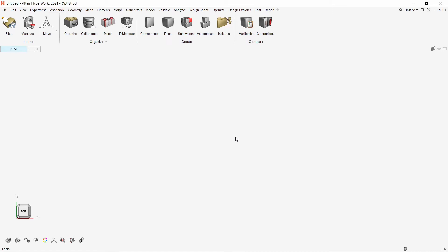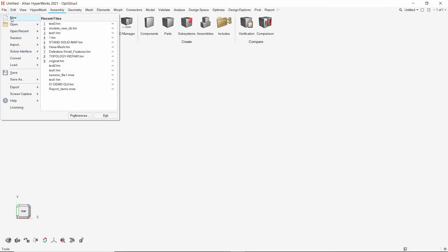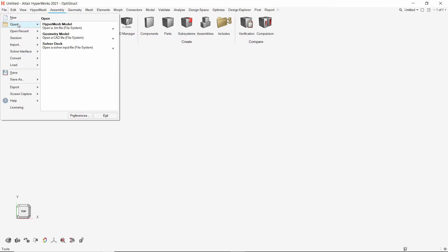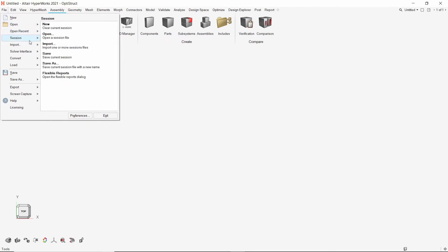After opening HyperWorks, this is what the new interface looks like. From the file menu, we can start a new session. We can also open an existing HyperMesh model, geometry, or solver deck. The recently opened files are also listed for user convenience. The session tools can be accessed to create a new session, save, or load existing sessions.